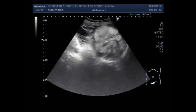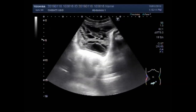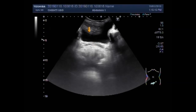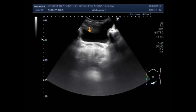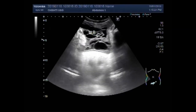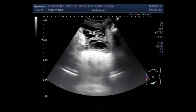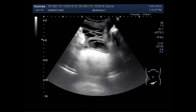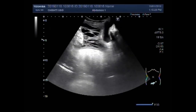This ultrasound video shows multiple adhesions in between the gut loops in the lower abdominal cavity as well as in the upper abdominal cavity. Now you can see the adhesions in between the gut loops and the adjacent structures in the lower abdominal cavity. This is the urinary bladder, and these are the multiple adhesions.